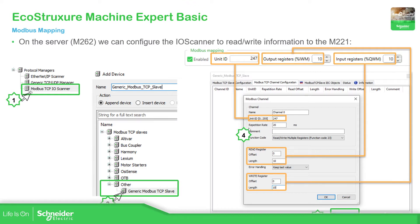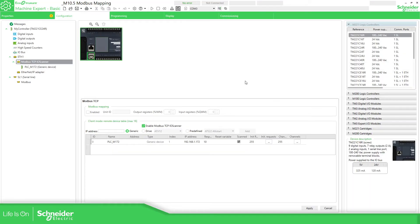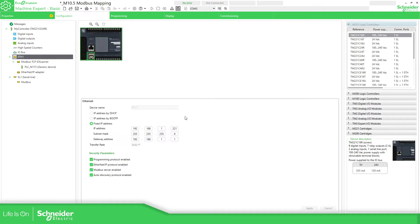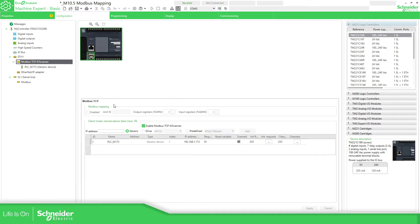Let's go to the Modbus mapping configuration on the M262. This is the same application I've done before. Go to the Ethernet port, configure it to be on the same network, then under Modbus TCP select the unit ID — you can change it, but these are the defaults — and then apply it.